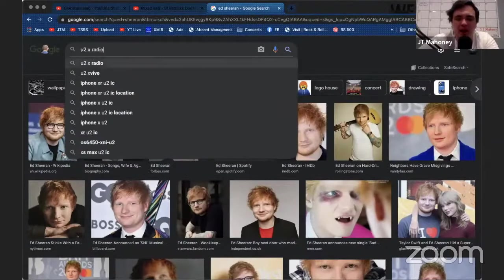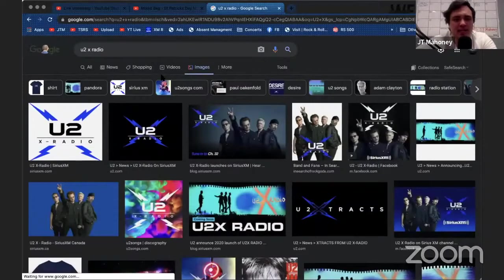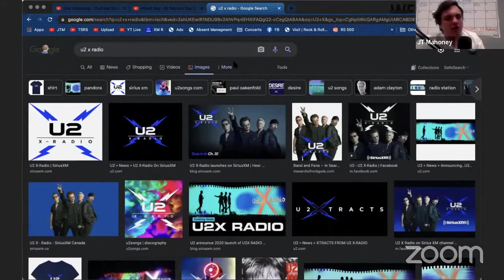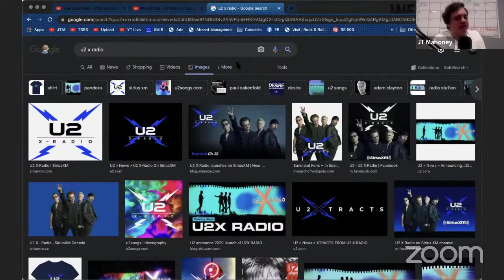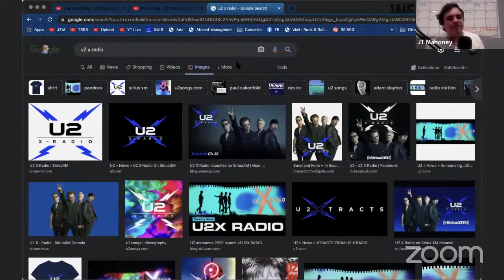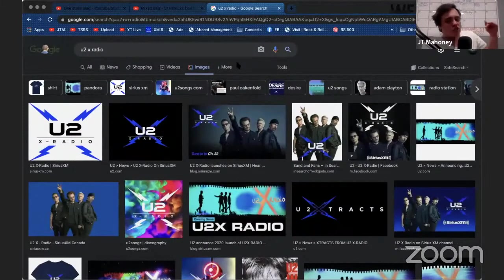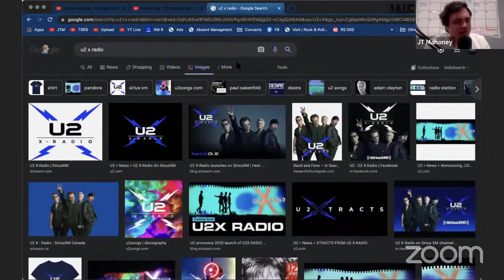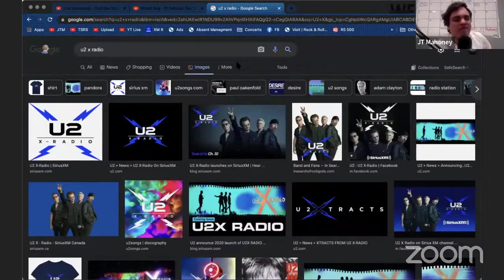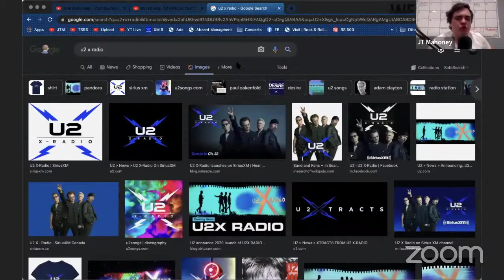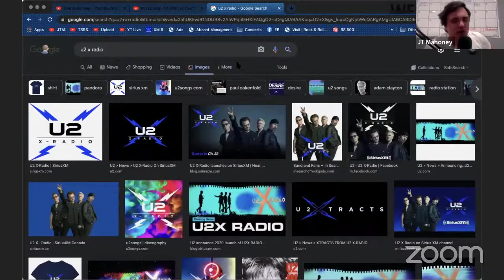But hear me out everyone—U2X Radio on SiriusXM. I know some people are like, 'You always talk about this or that,' but I don't really talk about XM that often. SiriusXM is a fantastic service. Their customer service, like when you have to call up and fix something, they suck at that. But it's a really good service overall. U2X Radio—I bring this up right now because obviously they're Irish, but I want to bring this up specifically because...